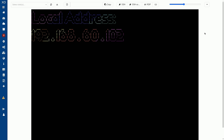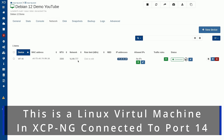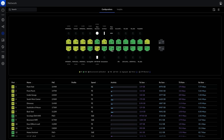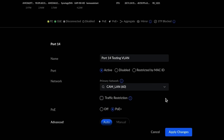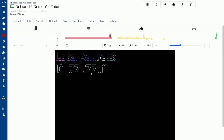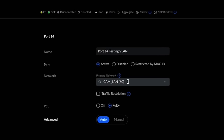On my demo computer plugged into this port, the IP refreshes when the address changes. It shows 192.168.60.102 — 60 is my camera network, so it's on the right network. If I try to VLAN hop to my 777 management network, it just shows local address 127.0.0.1 because I've blocked all other VLANs. Now let's test what happens when we turn off traffic restrictions. Going back to port 14, we uncheck the traffic restrictions box and hit apply. Now the system is able to VLAN hop and grab my management network at 10.77.77.1 — simply because traffic restrictions are off.